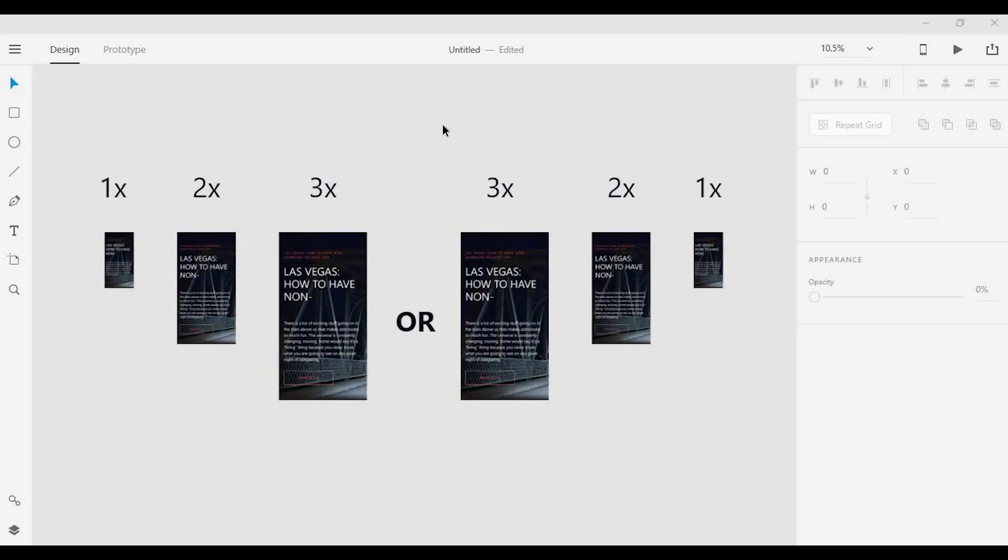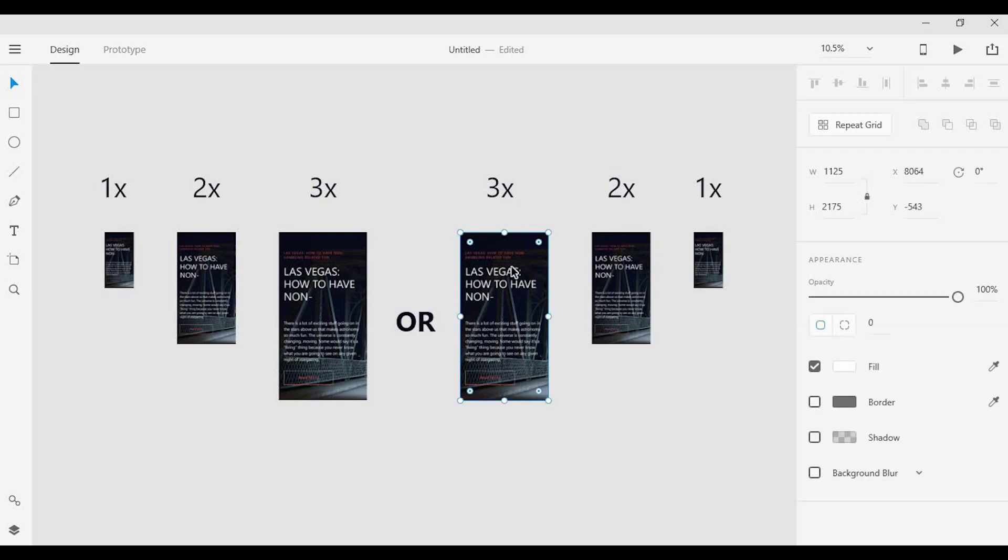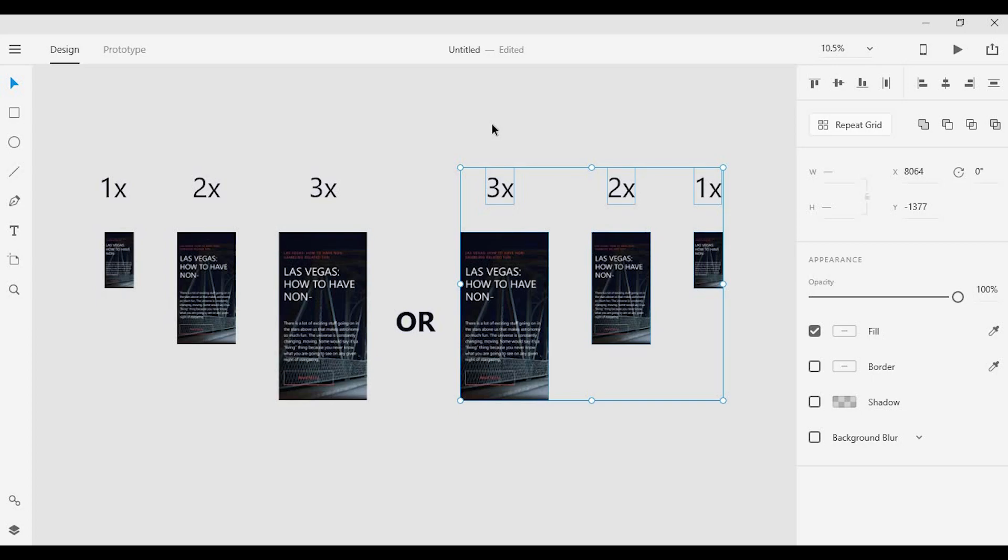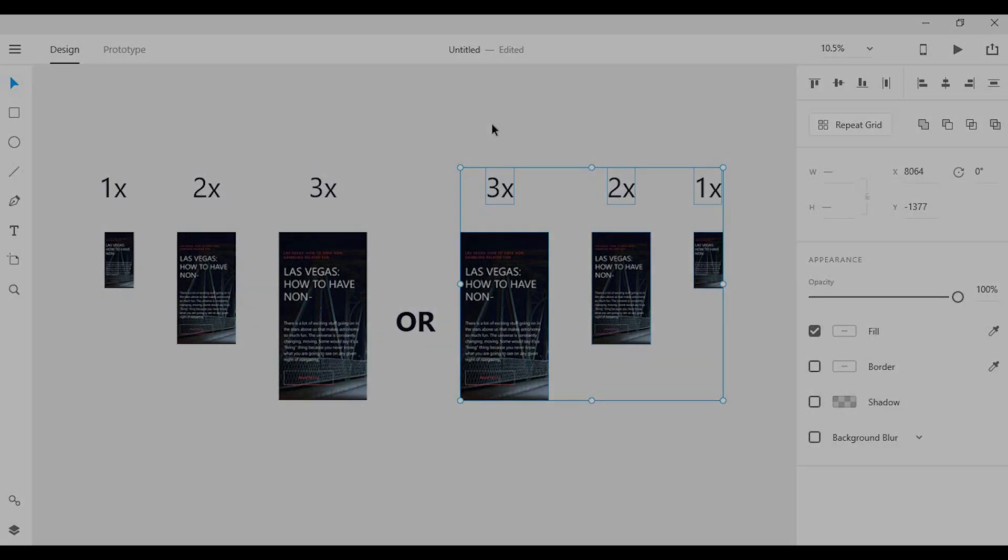Now depending on your design process, you may want to design at the maximum screen size first and then scale downwards so you can ensure that your designs, your images look crisp and clean on all screen sizes. But again, that really just depends on your whole process.